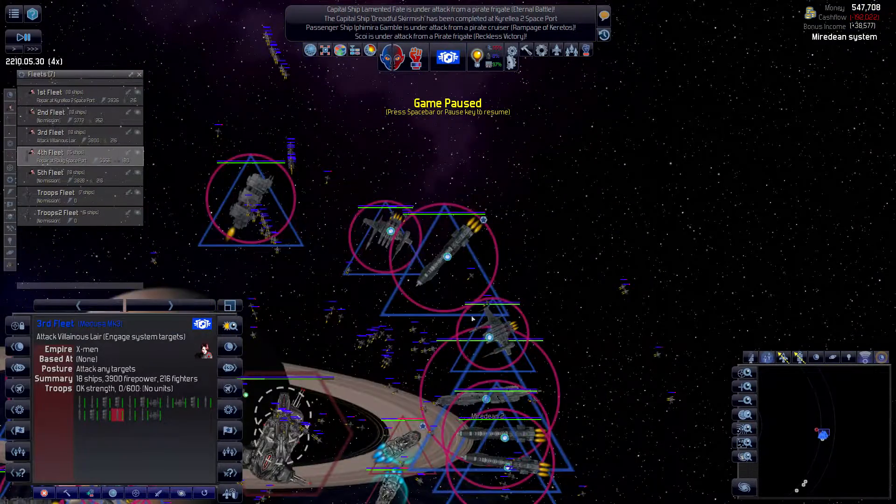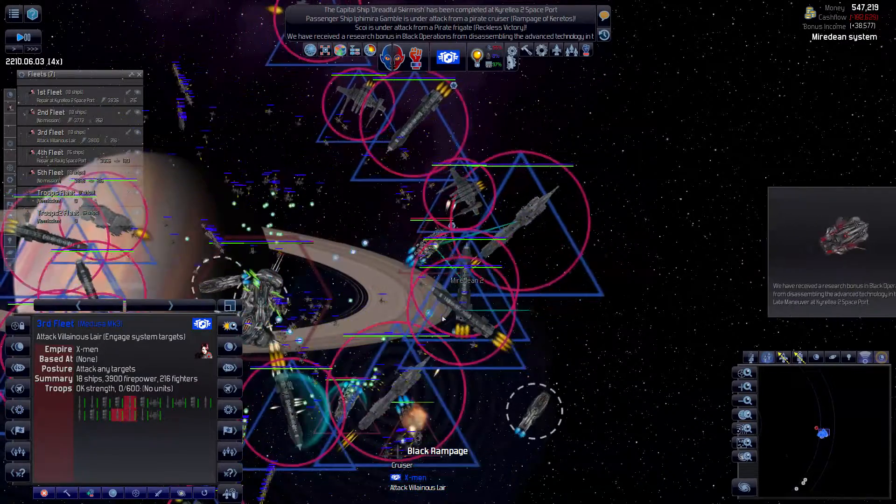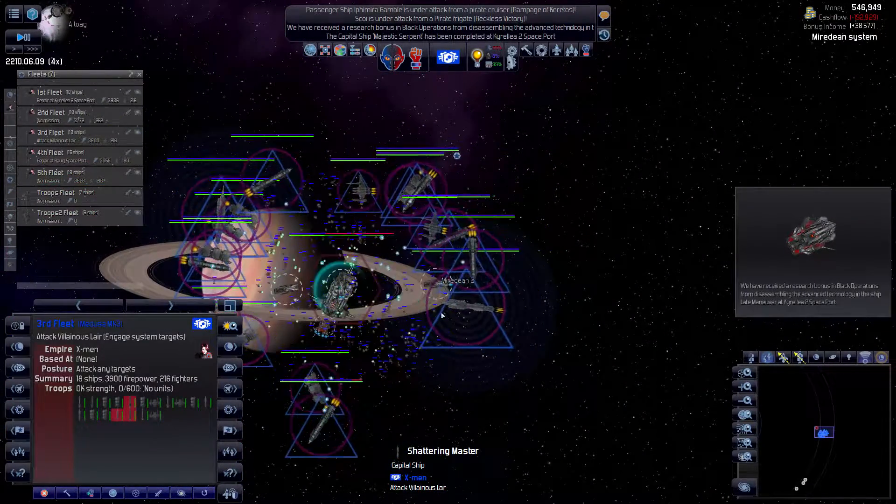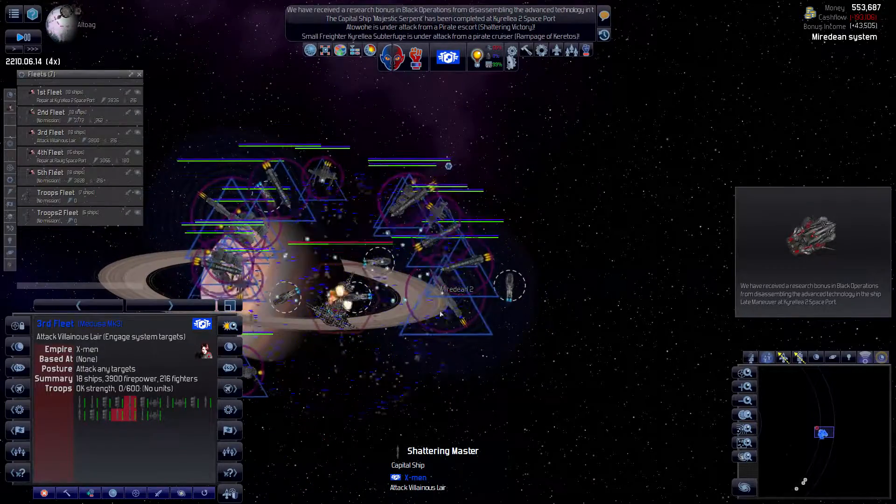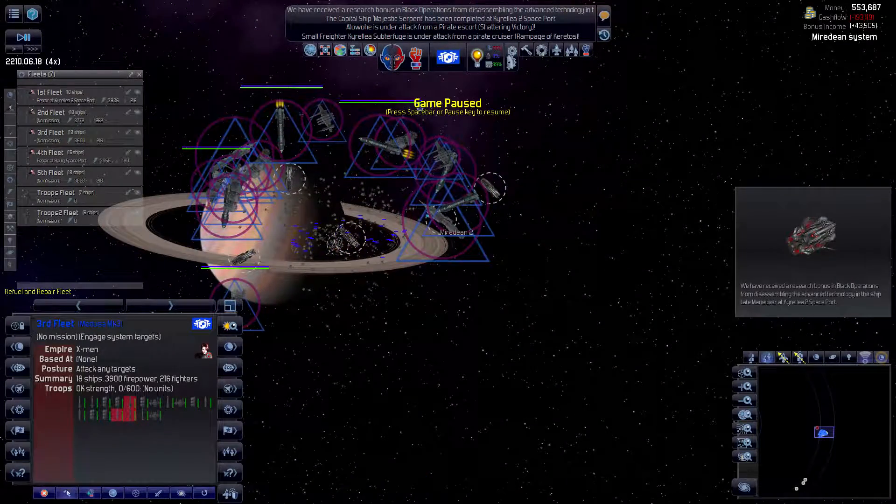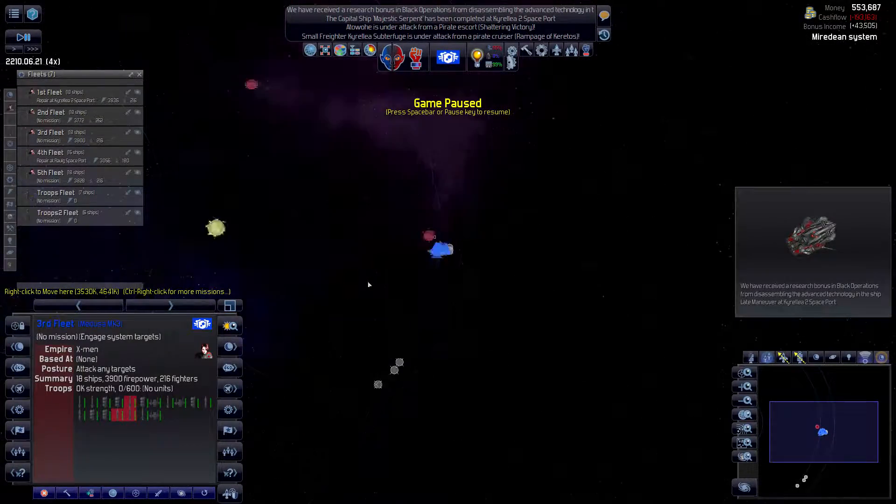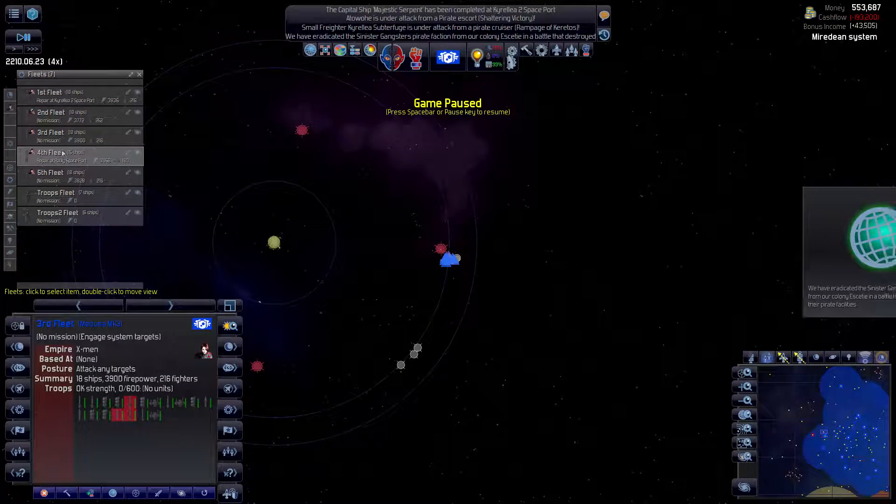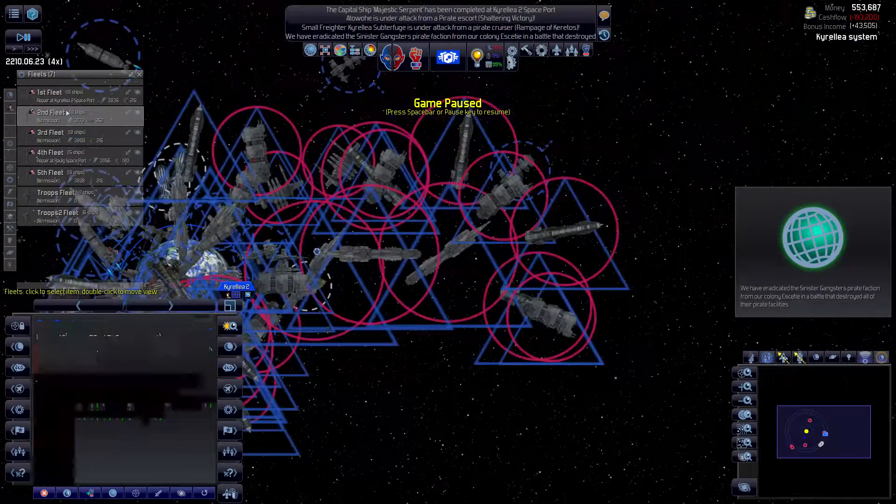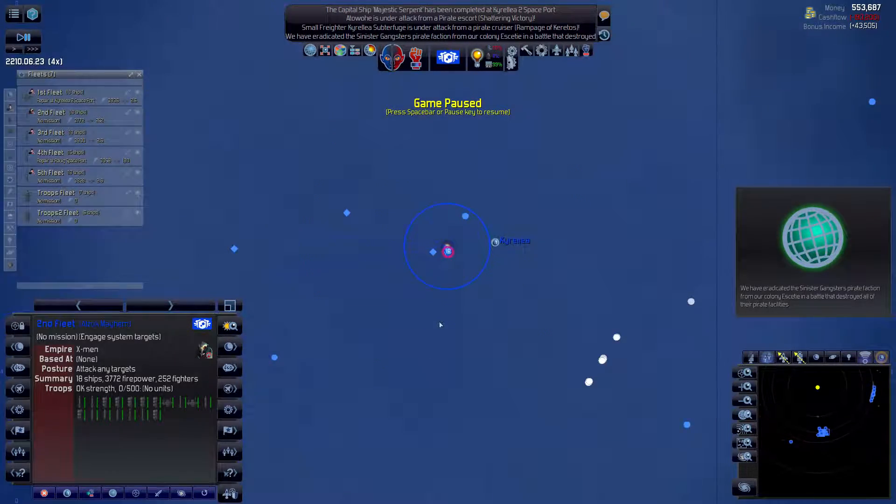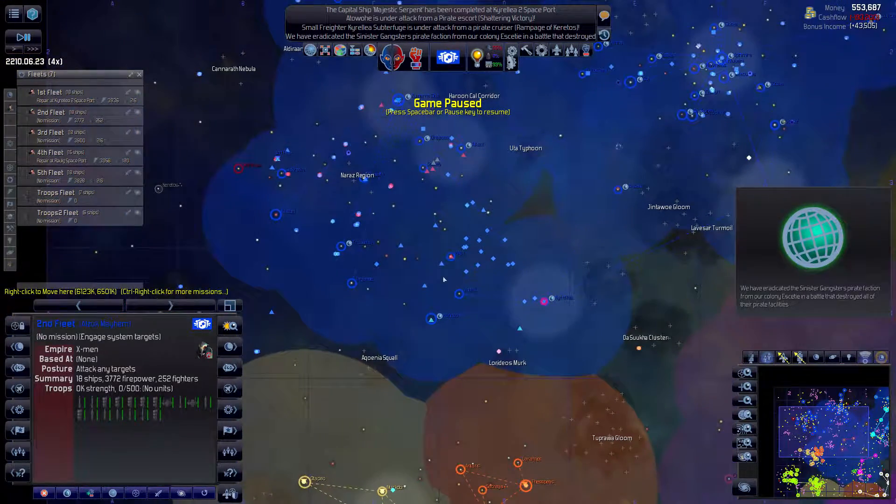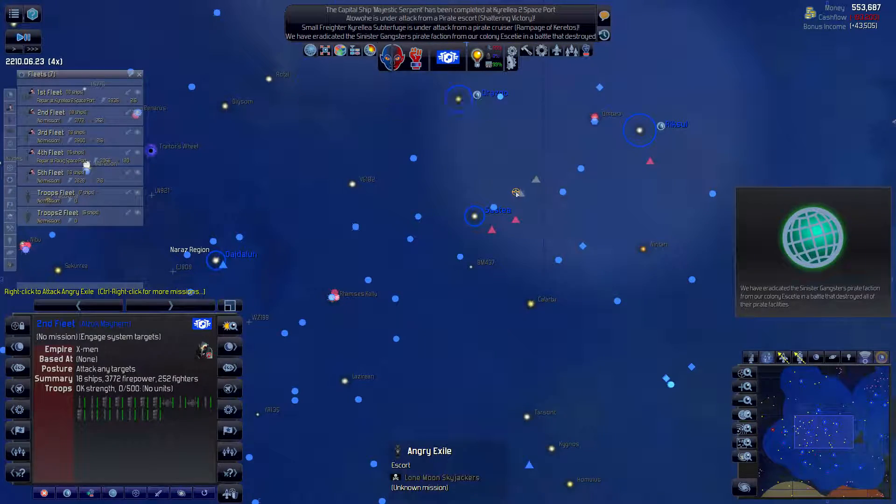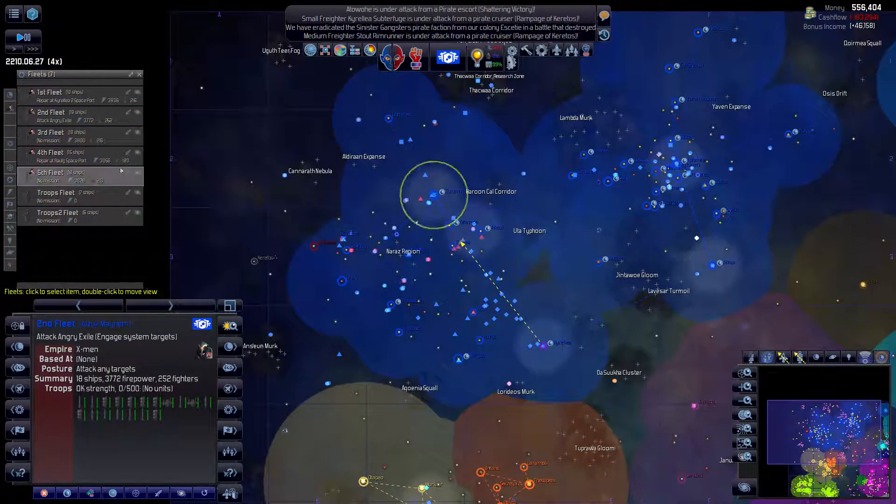Third fleet, you guys should be destroying the villainous lair here. Once that's formally accomplished, I'll have you guys clean out here actually. Where's the second fleet? Oh, you're in Kyrella. The second fleet will attack these random dickbags here.